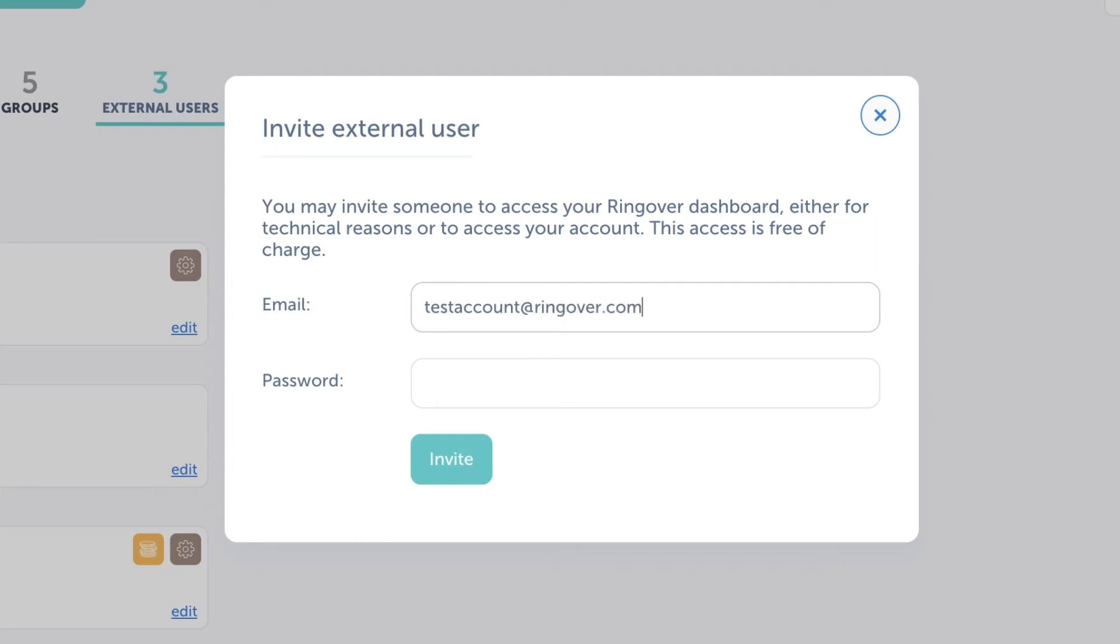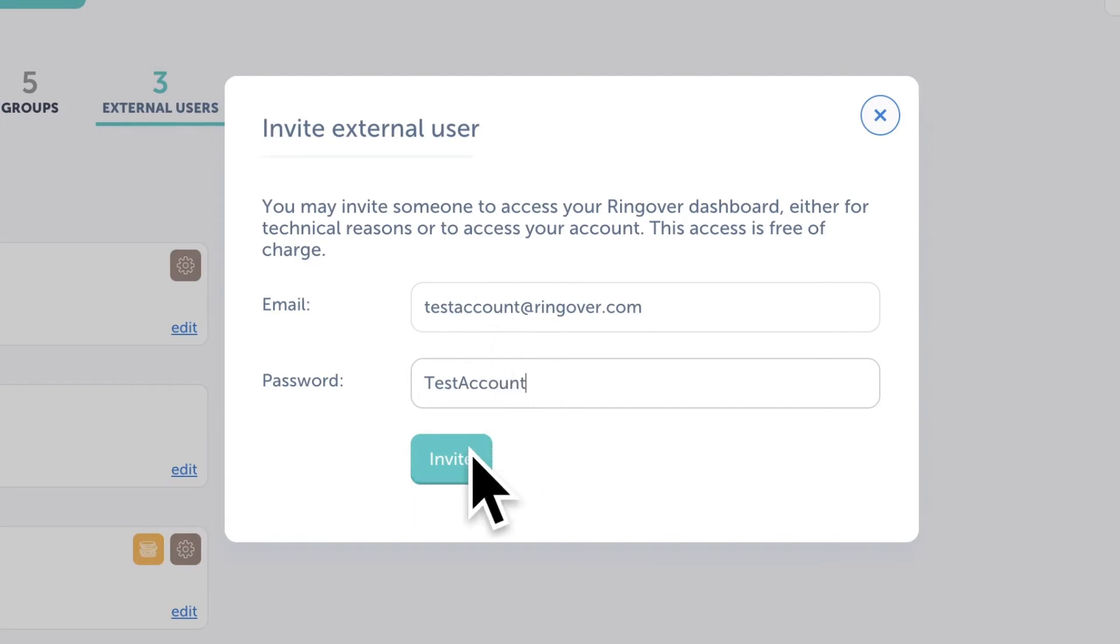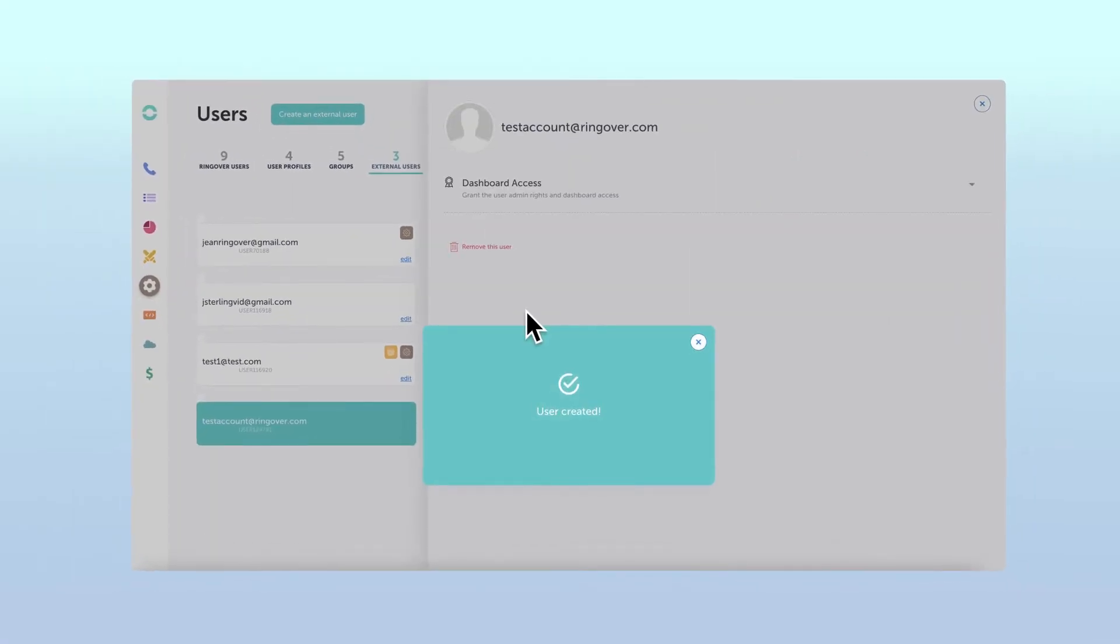It probably goes without saying, but these are the login credentials that your external user will use to log on to the platform.